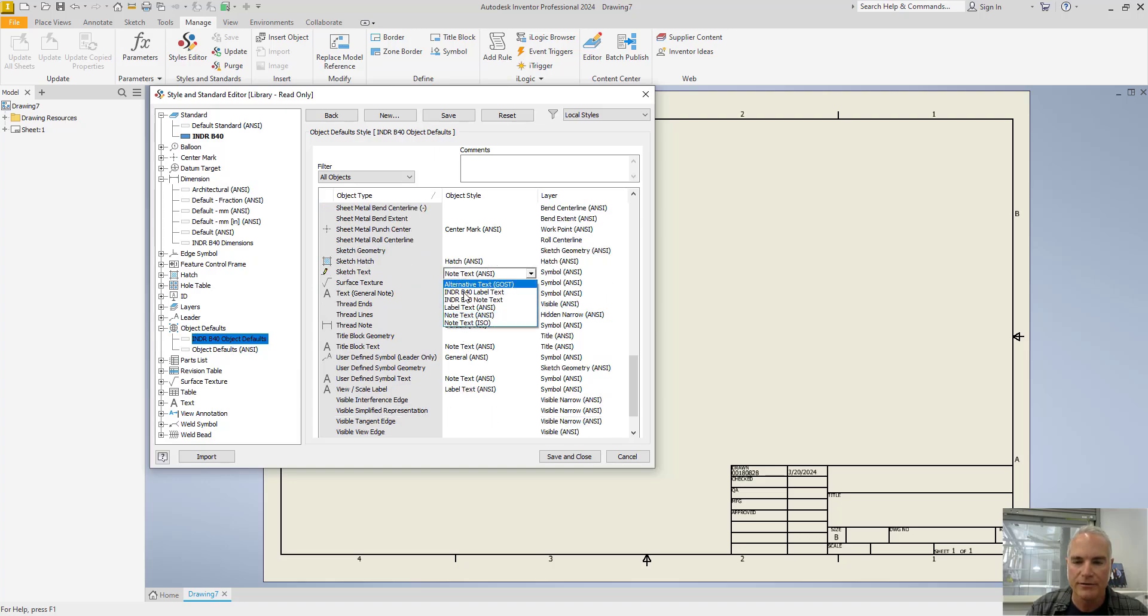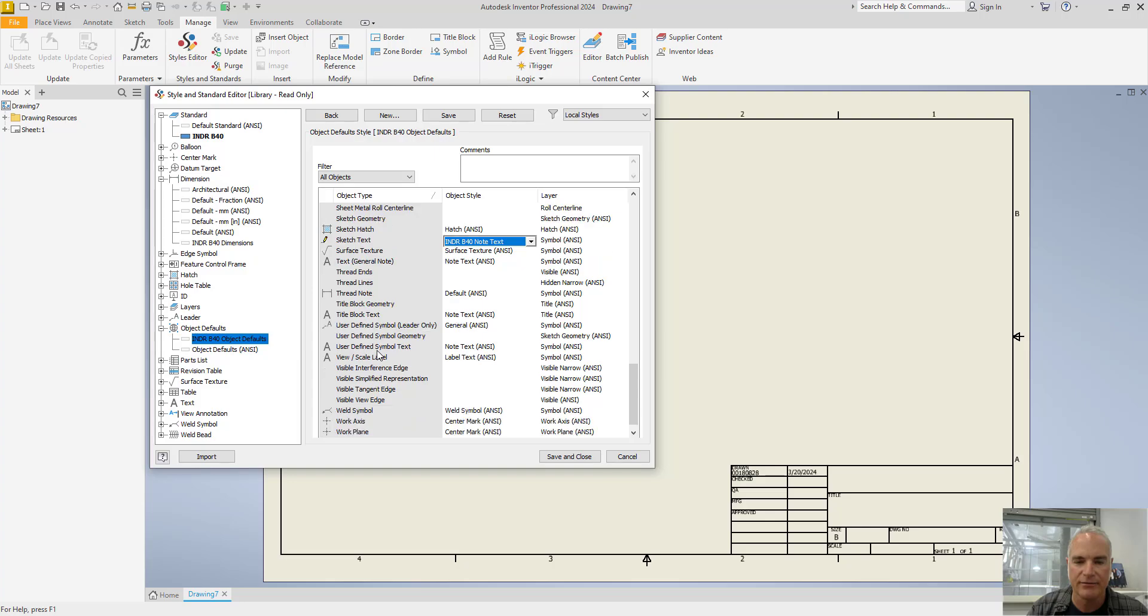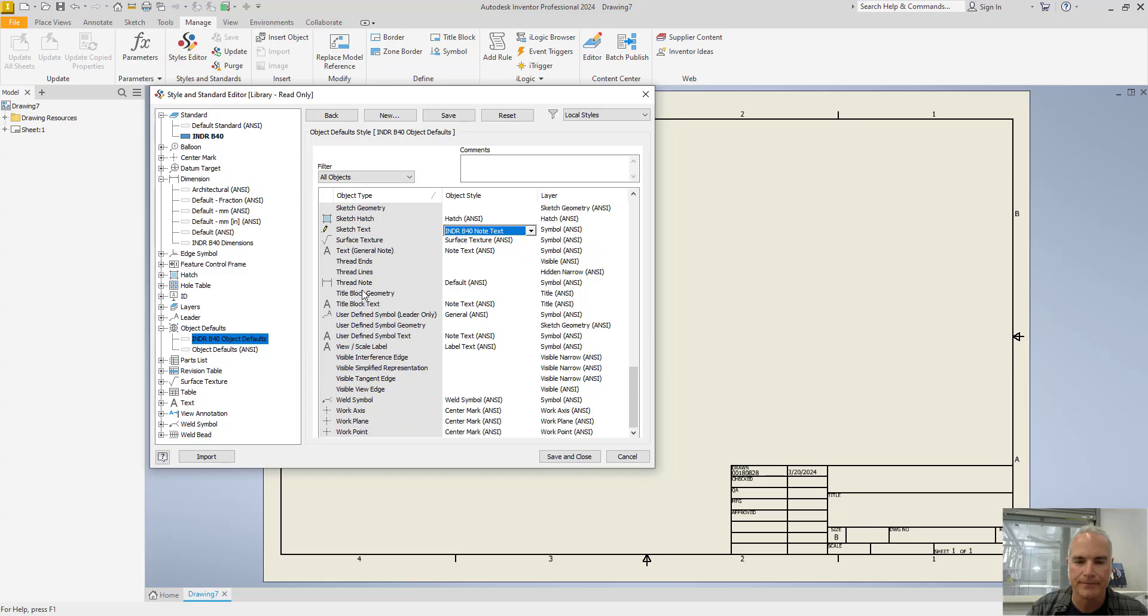When you get all of the changes made, make sure that you choose Save at the top.